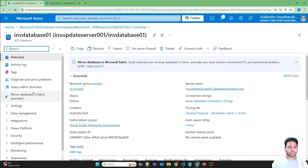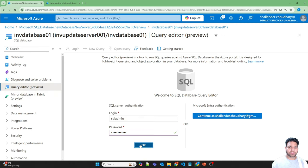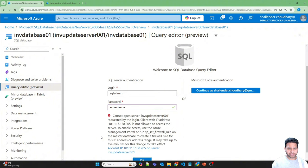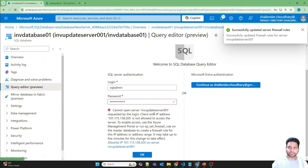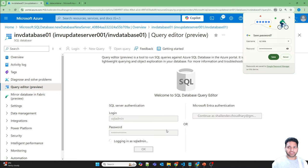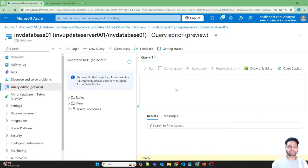Let's go to the resource. This is the SQL Database. If we go to Query Editor and try to log in, it will fail because my public IP is not added. So I'll quickly add my public IP — the SQL Database firewall rules are updated — and I'll try again. This time it should succeed. Now I'll quickly show you the CSV file which we are uploading.